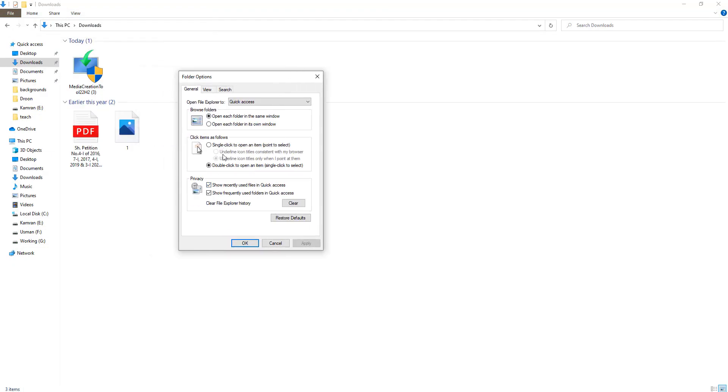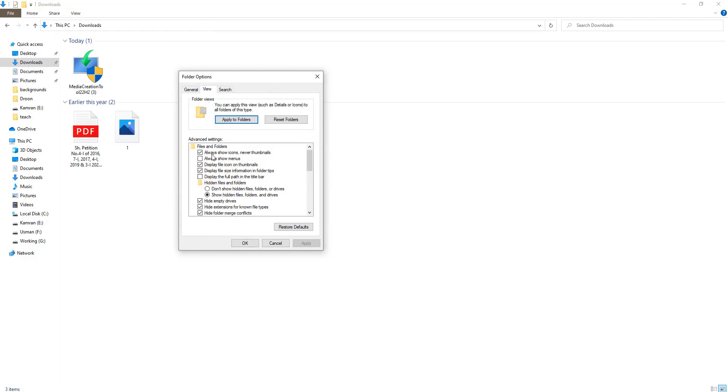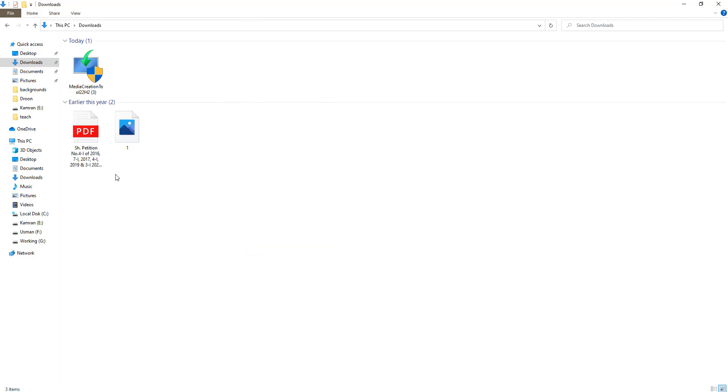After doing this, click on View options and make sure that 'Always show icons, never thumbnails' is unchecked. Click Apply and OK. Now you can see that thumbnails are still not showing.